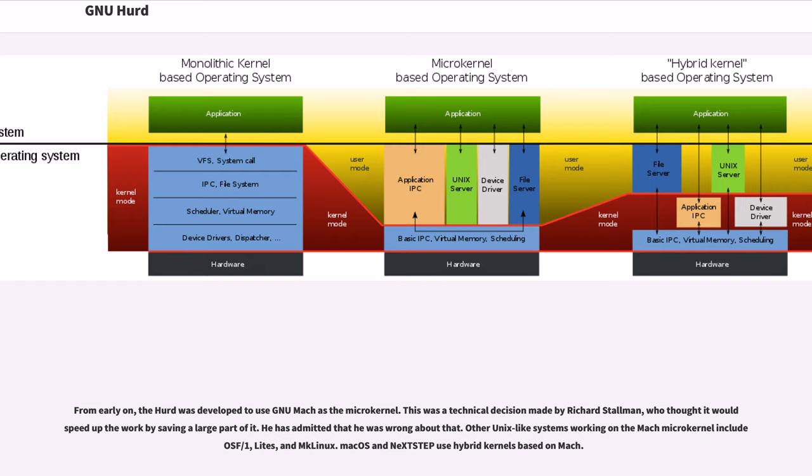From early on, the HERD was developed to use GNU Mach as the microkernel. This was a technical decision made by Richard Stallman, who thought it would speed up the work by saving a large part of it. He has admitted that he was wrong about that.